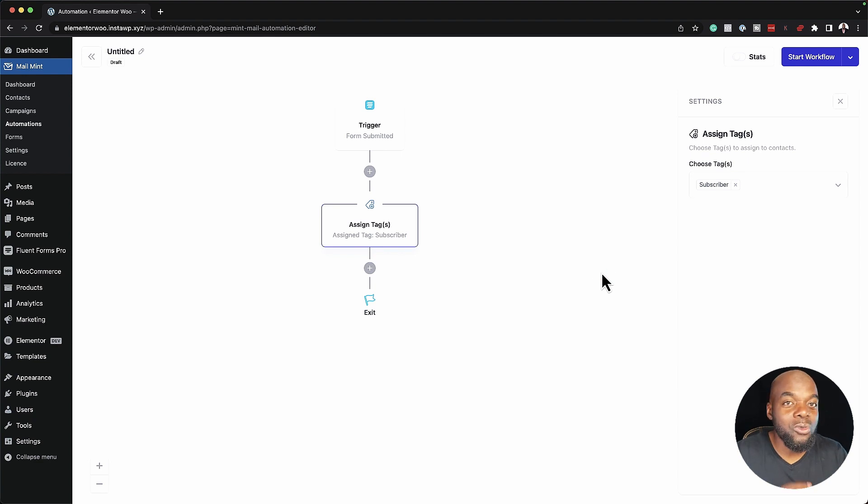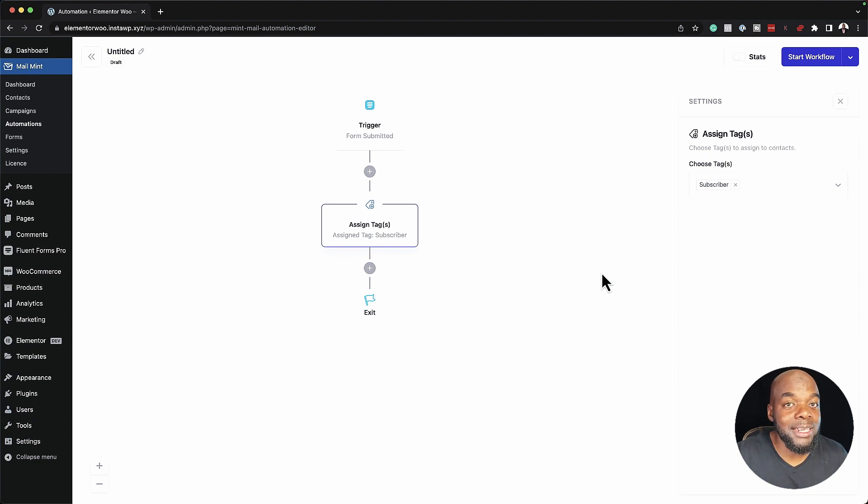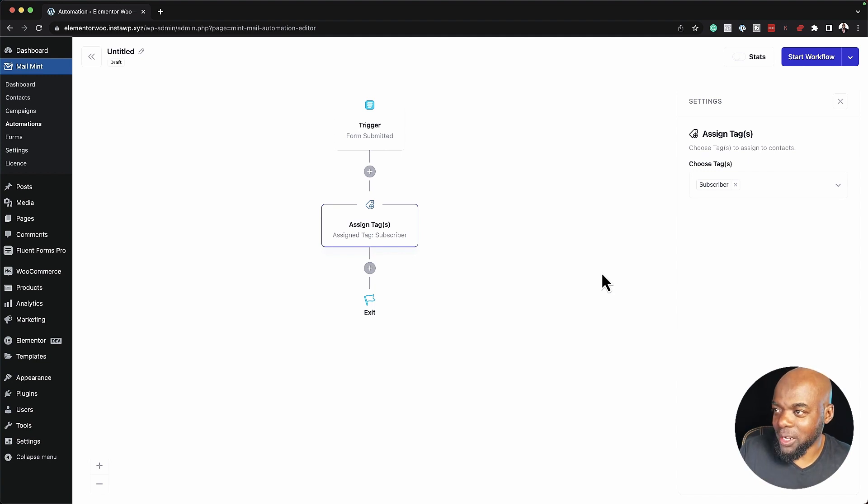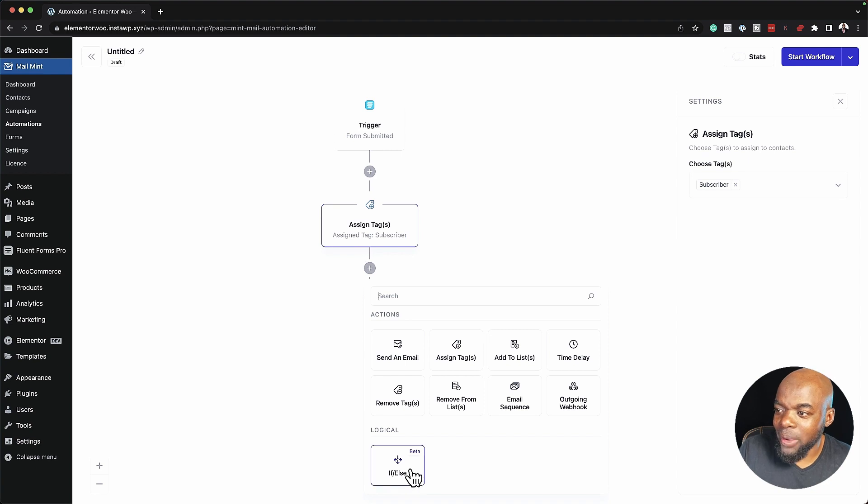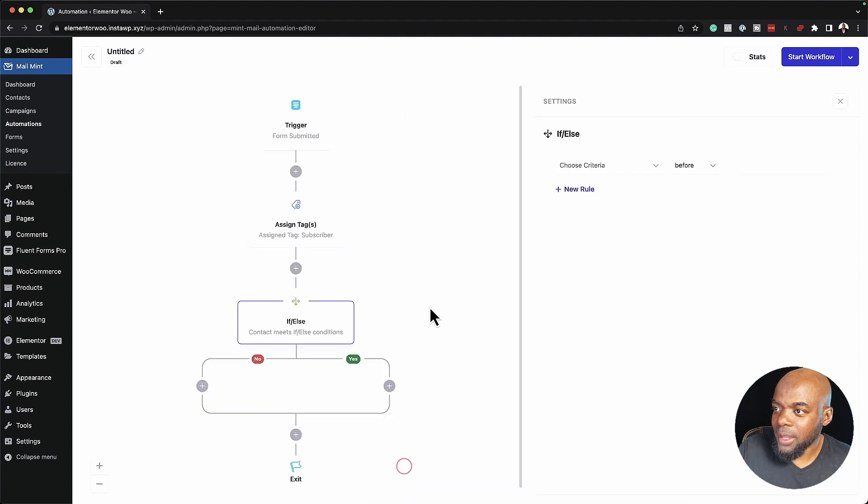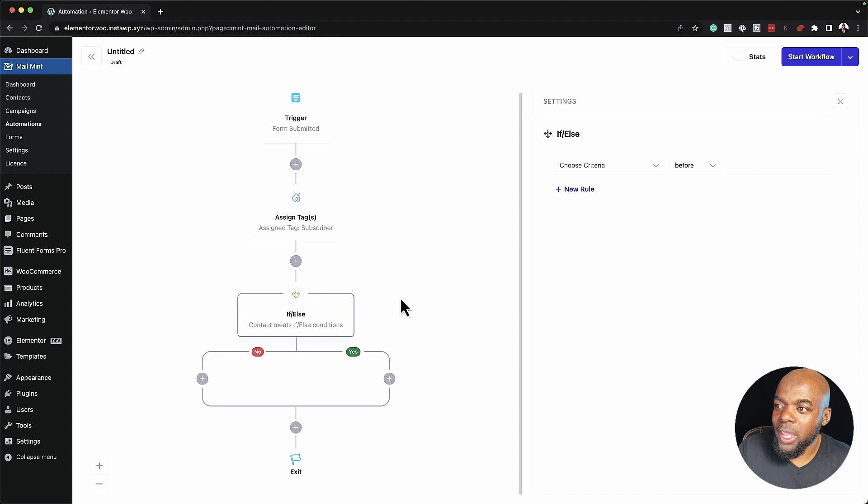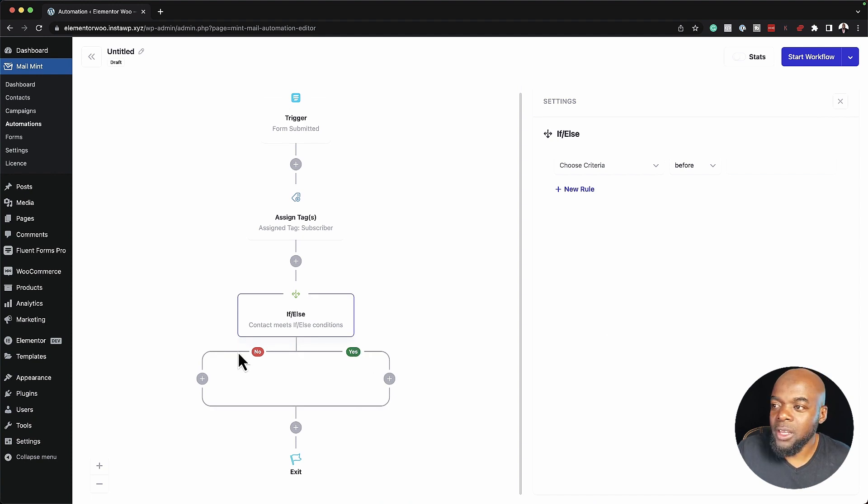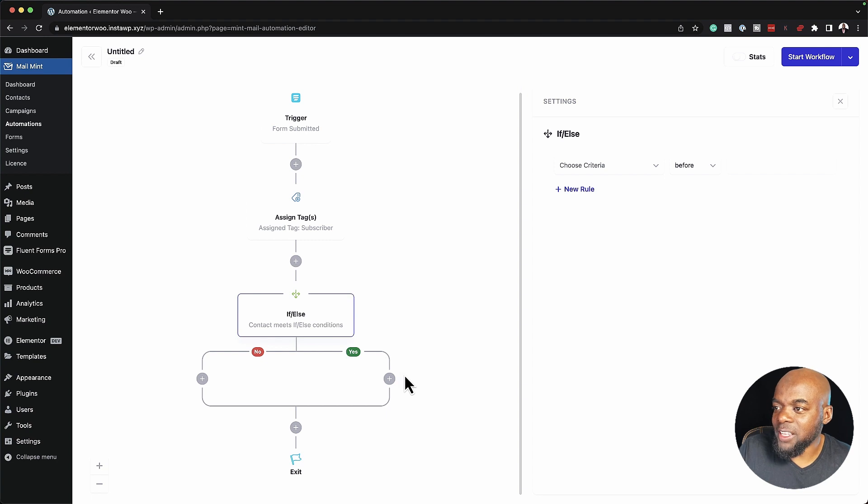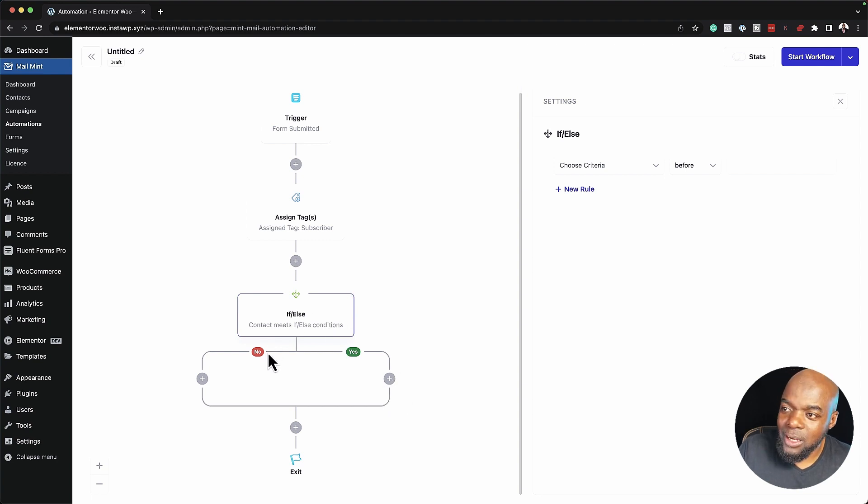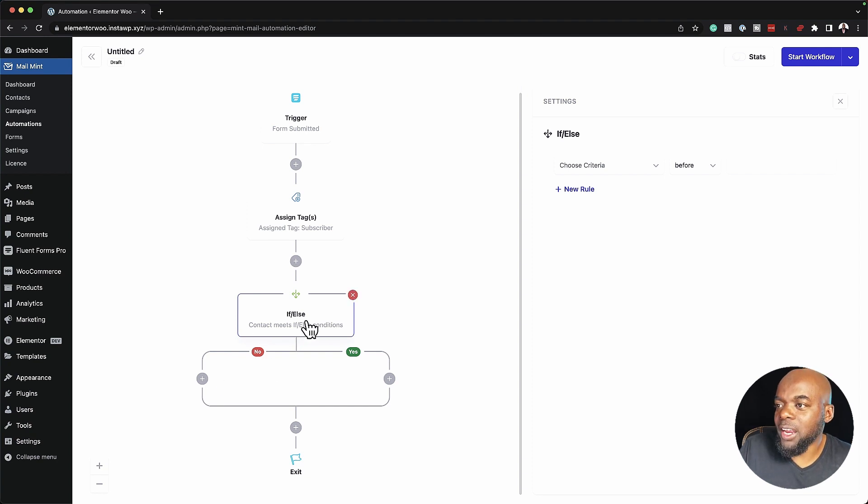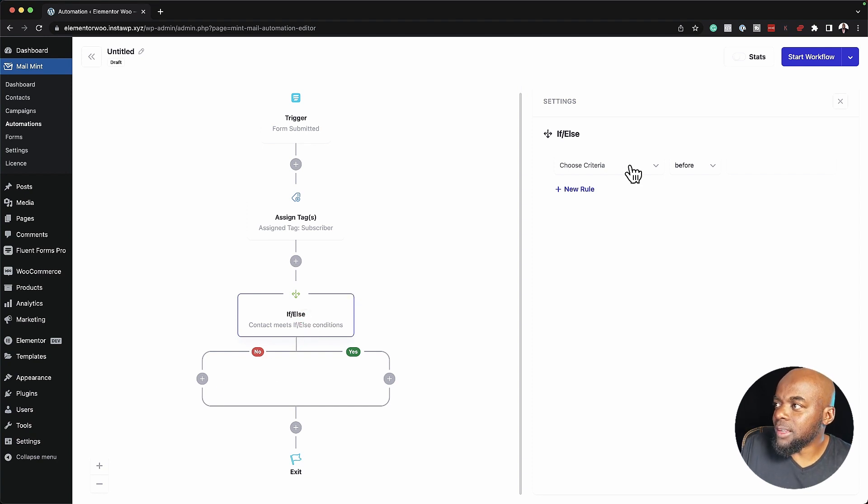The next update is also really amazing because we now have the ability to add conditional logic. Let me show you how it works. If I click on this plus button, you notice down here we have Logical. I can now click on If Else. With that selected, we have these two choices, Yes and No. If this condition is met, things are going to execute over here. But if this condition is not met, things are going to execute over here on the left. Over here, if I click on If Else, this is where we set our criteria.